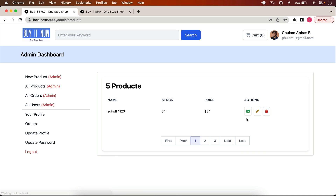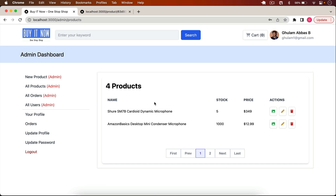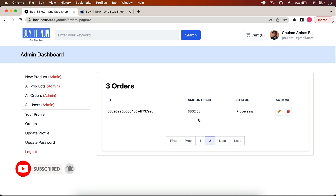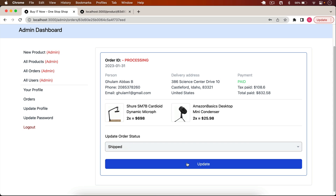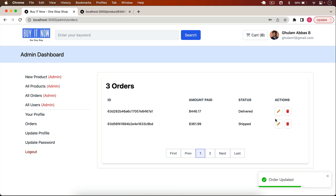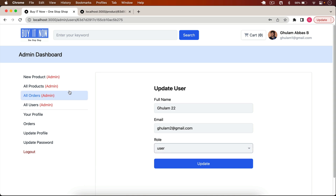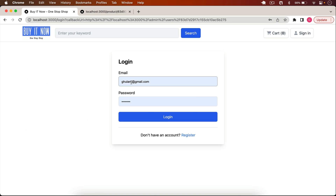I can also delete a product, which also deletes all images associated with it from Cloudinary. Admins can also go to 'All Orders' to see every order in the application. You can edit an order and change its status, for example from Processing to Shipped or Delivered. We can also delete any order. In the Users section, we see all users — the admin user and a normal user — and the admin can edit and change the role of any user.